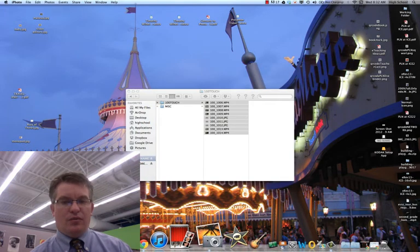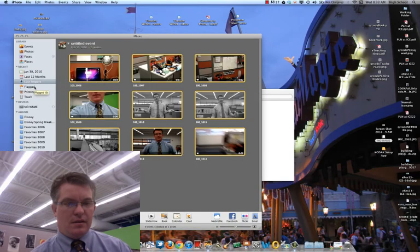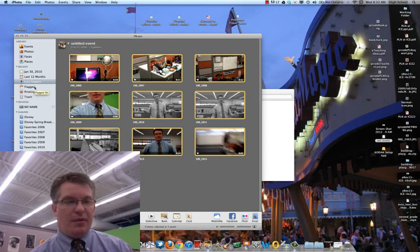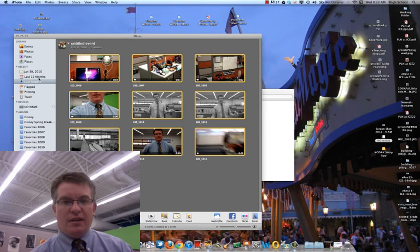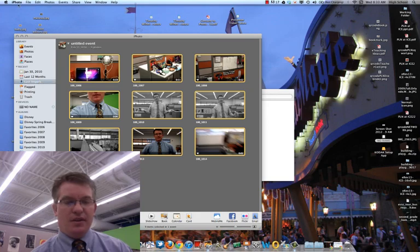And we'll see here in just a second that that comes up. Now they're imported and I'm all done and we can then take them out of iPhoto and into iMovie which I'll show you in just a second.